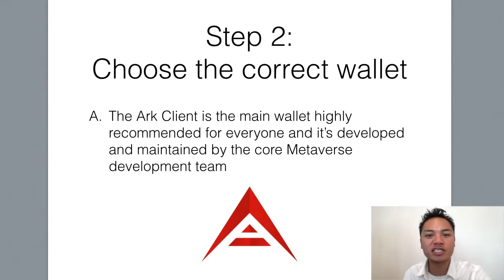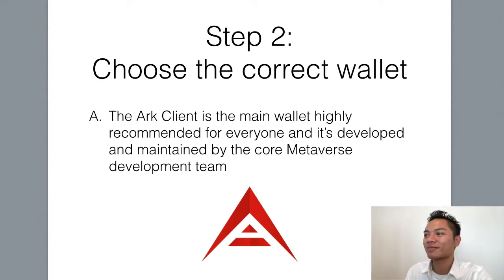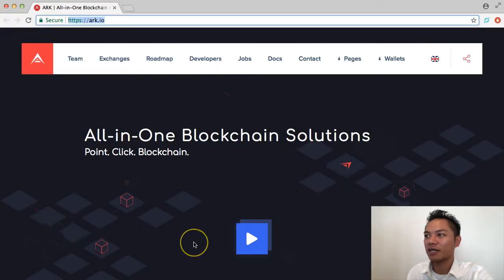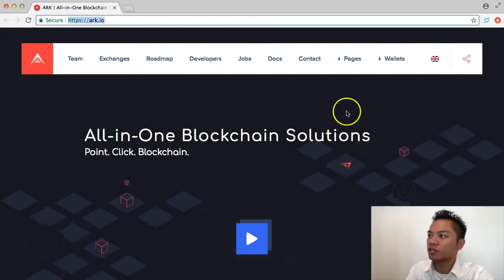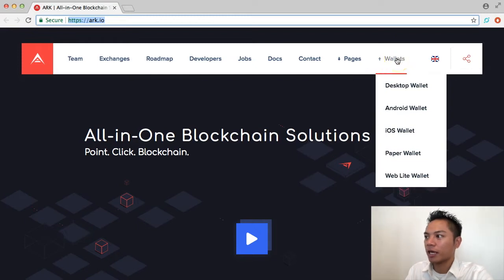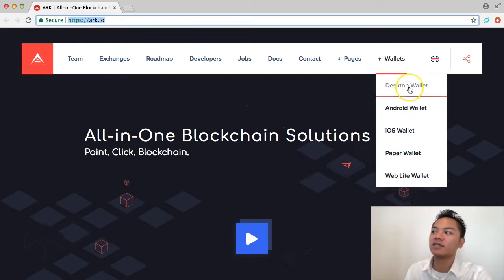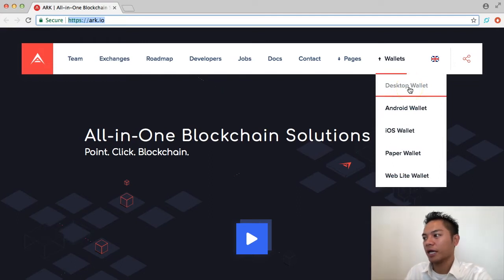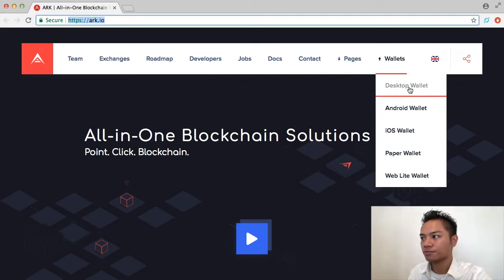We're going to move on to step number two, which is to choose the correct wallet. I'll show you how to do that on this website. What you're going to do is go to the top right here where it says wallets. And as you can see, they have a desktop, Android, iOS, paper, and a web light wallet.